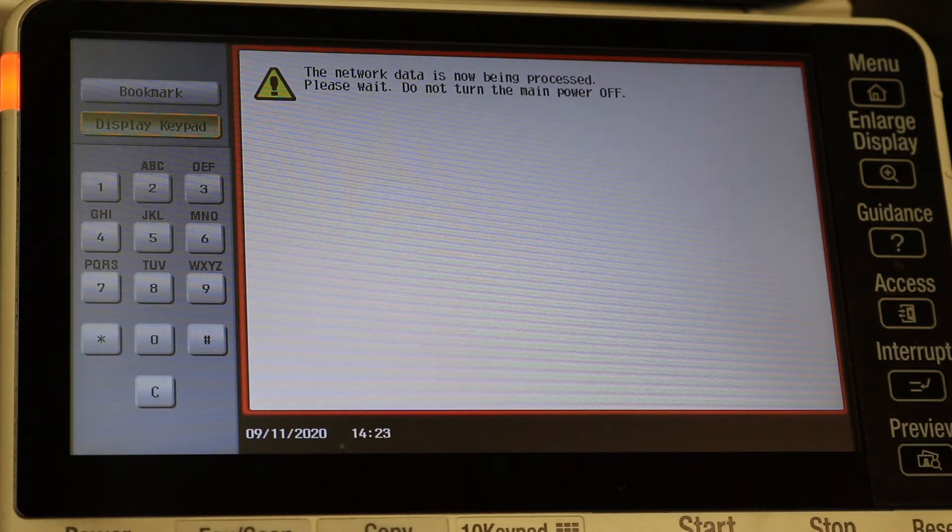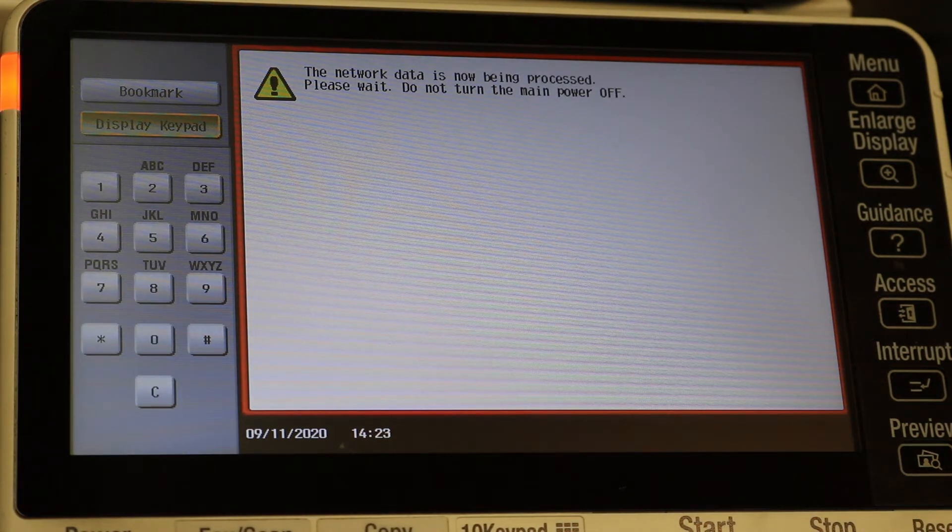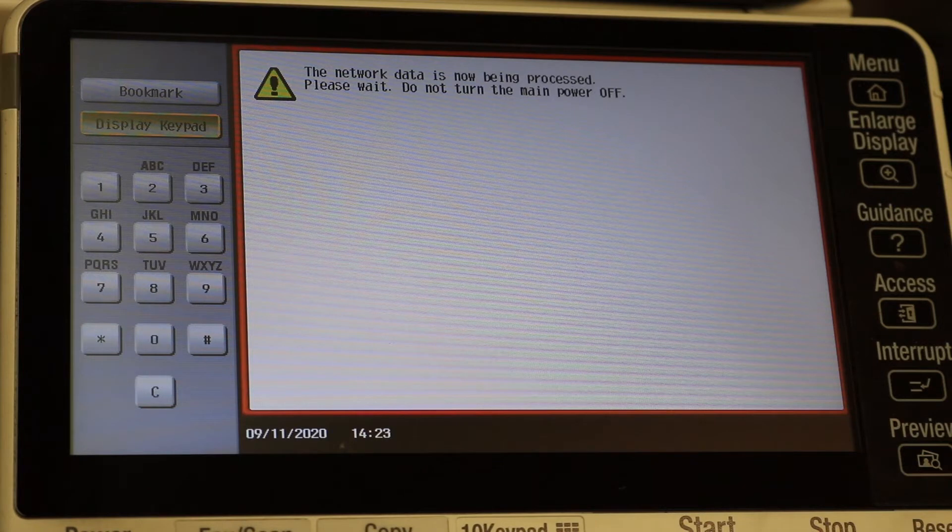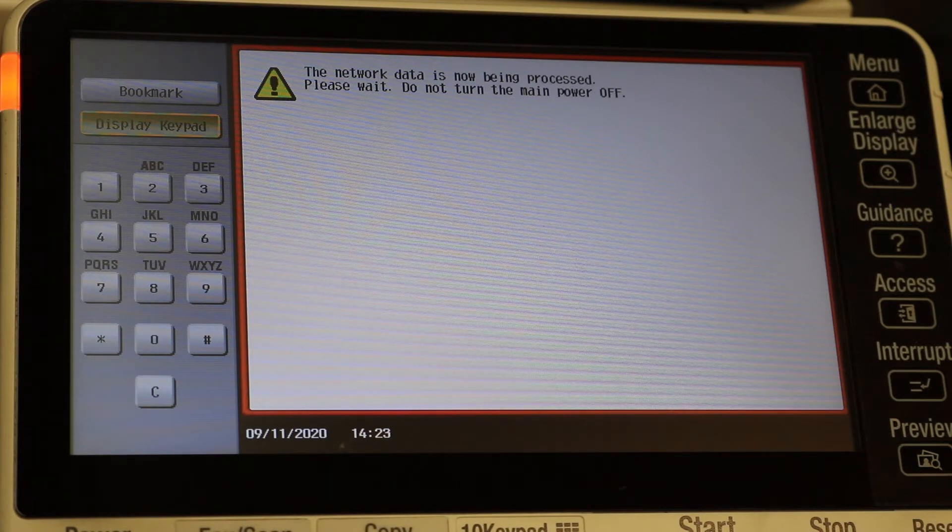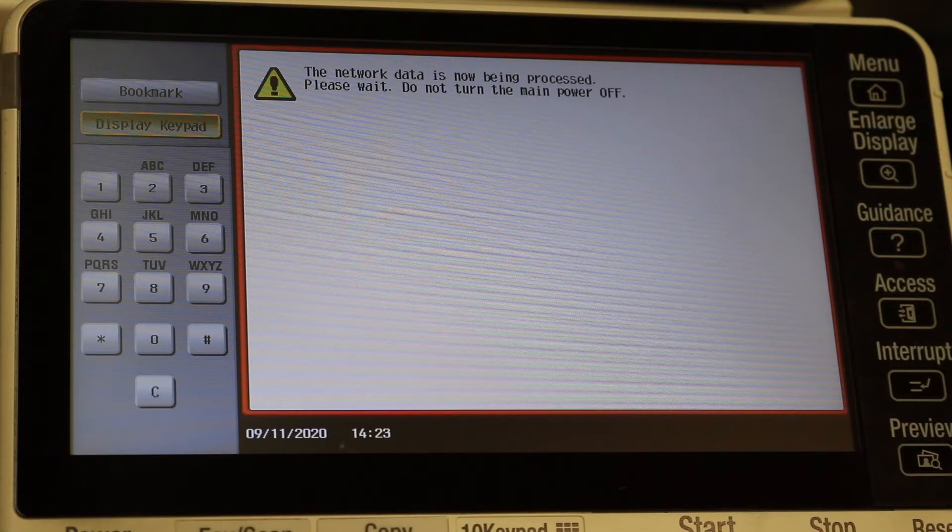Now do not turn off the main power while this is happening. All the settings are updating here and this could take a little bit, sometimes 30 seconds up to a minute. Just let it sit, it's fine, everything will be alright.